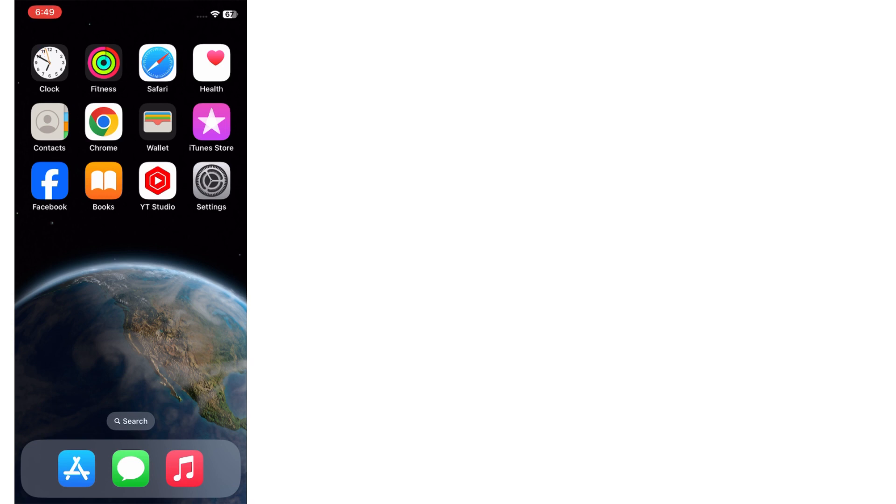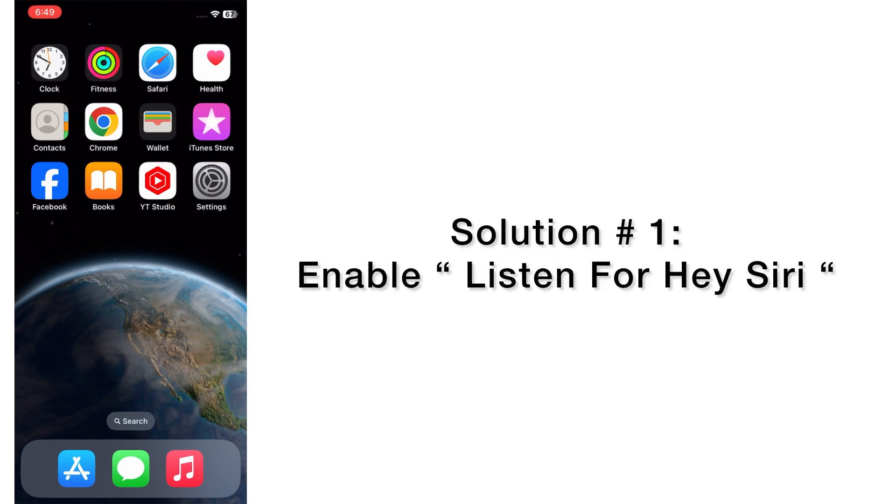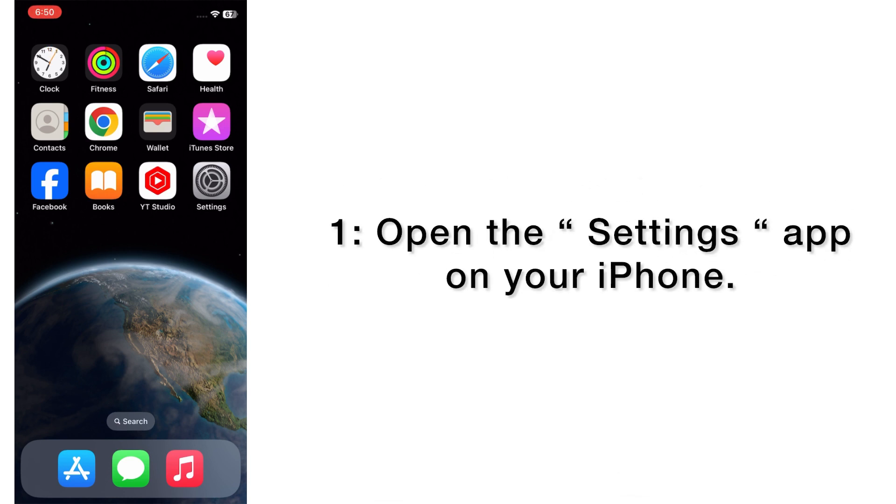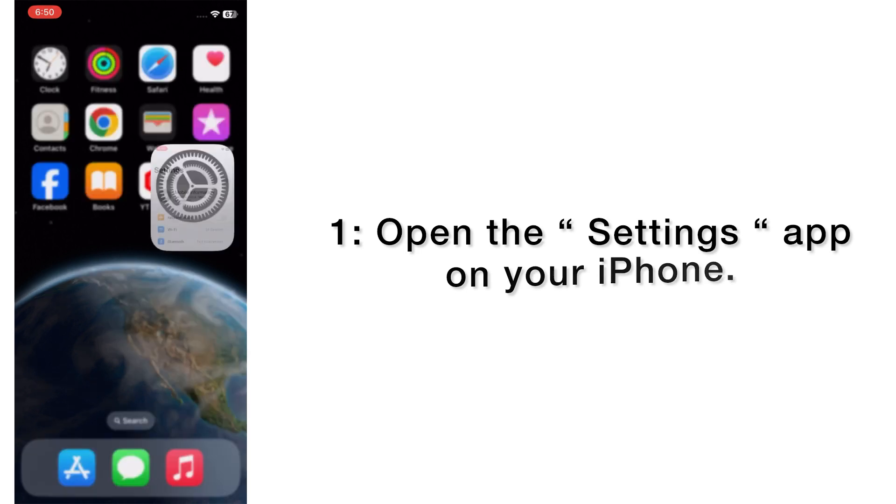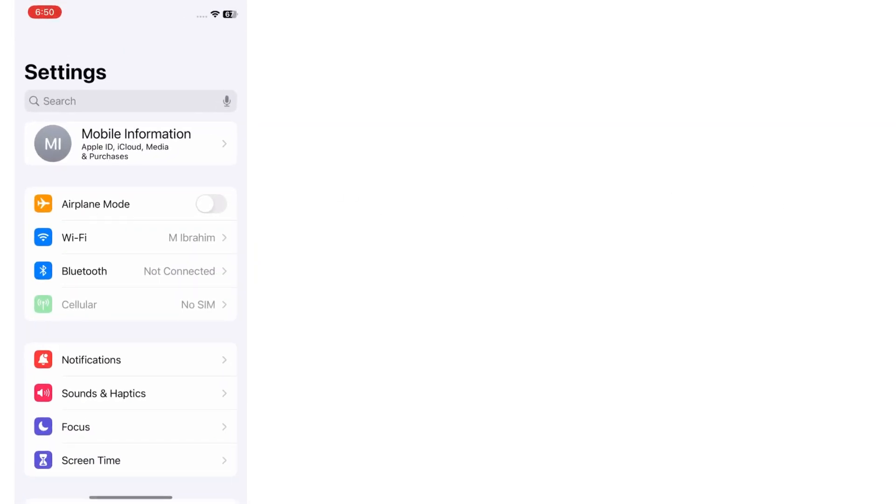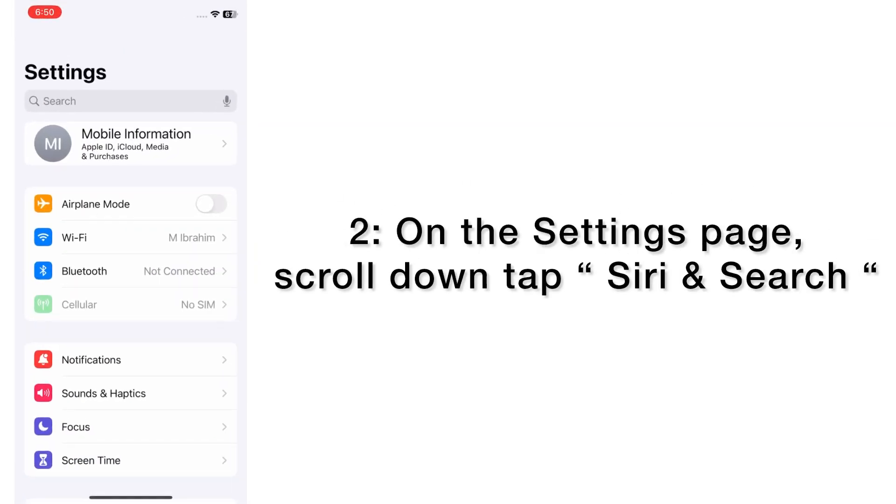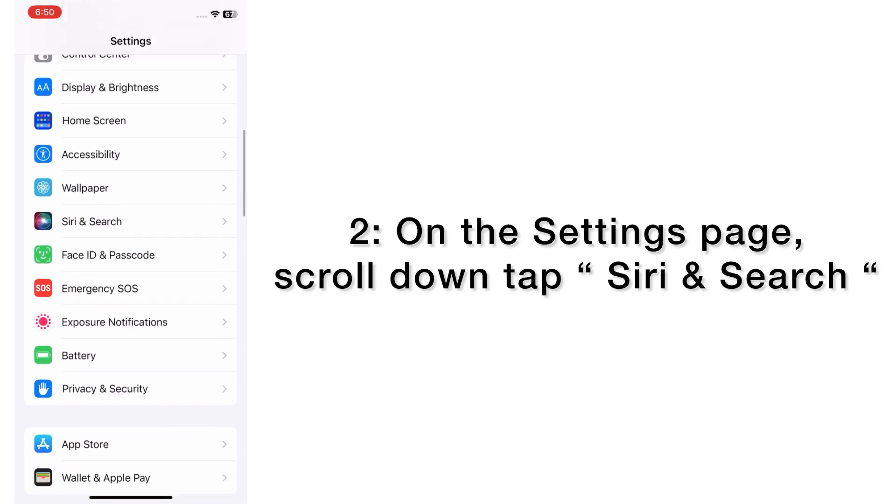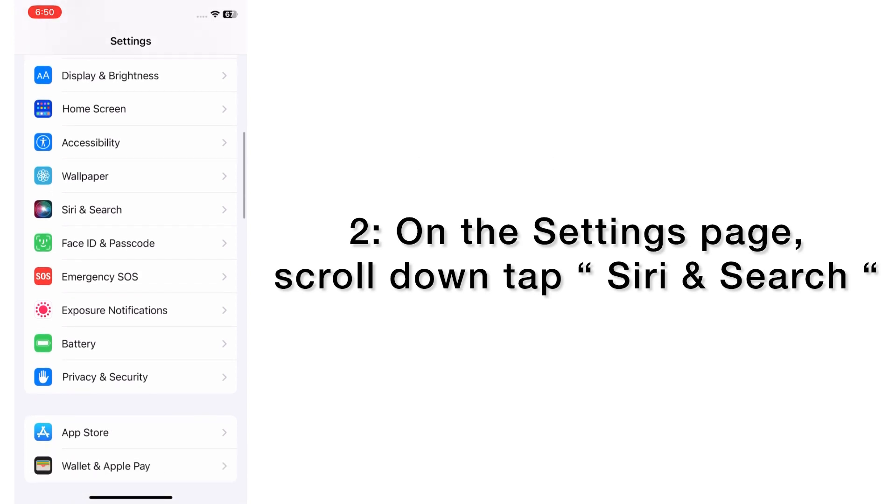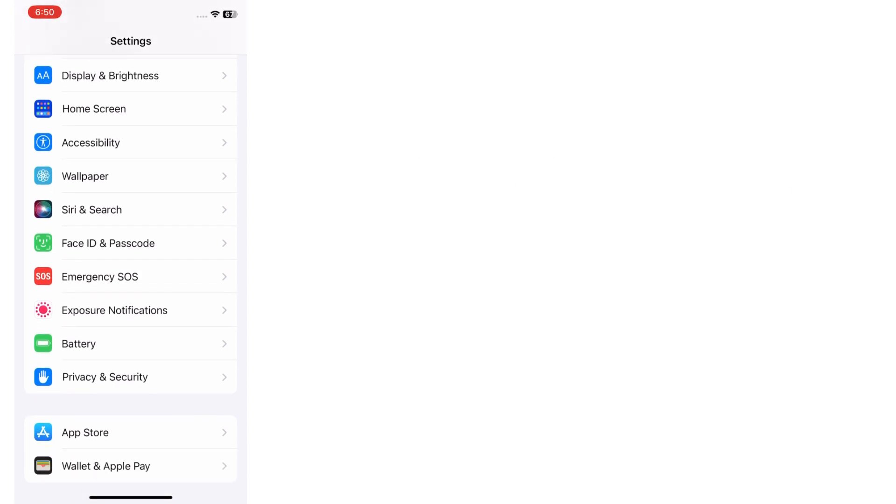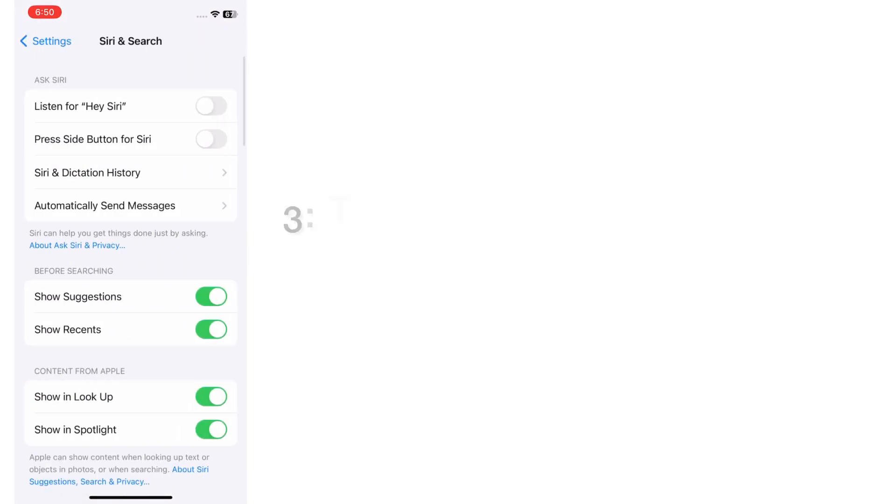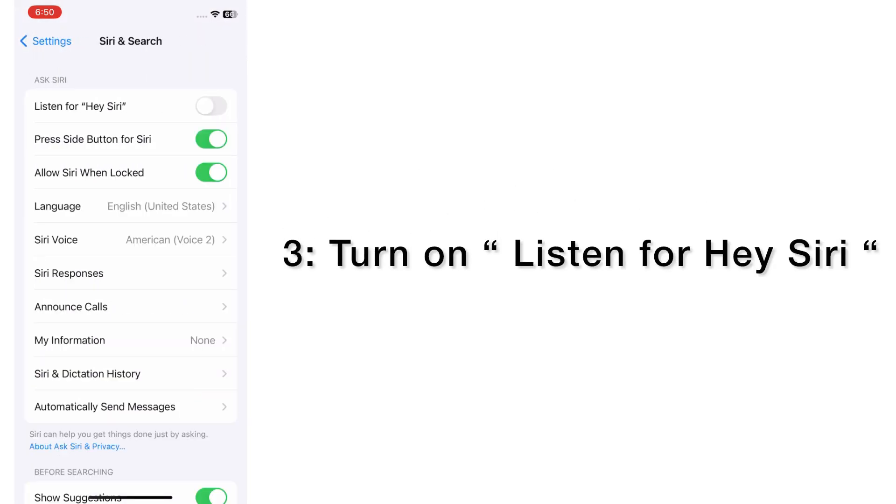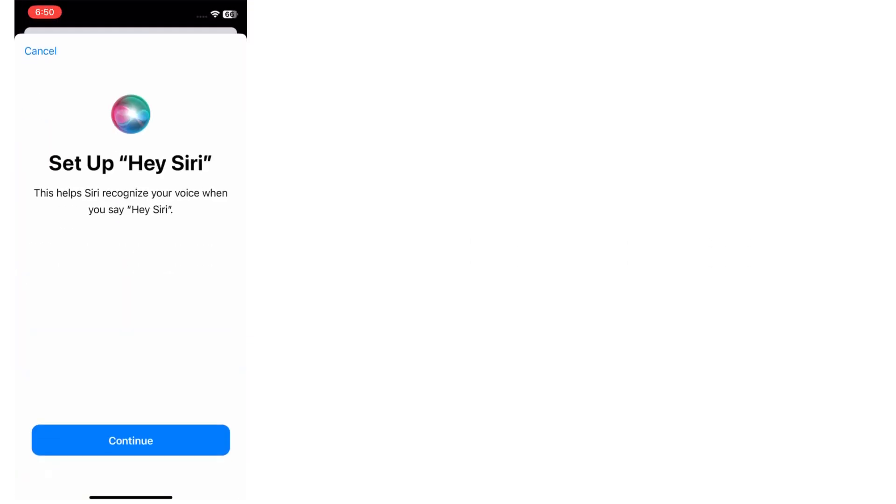Now let's start the video. Solution number one: enable Listen for Hey Siri. Open the Settings app on your iPhone. On the setting page, scroll down, tap Siri and Search. Turn on Listen for Hey Siri, tap on Continue.